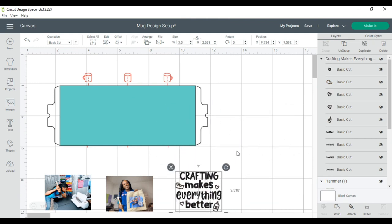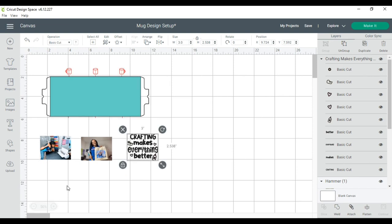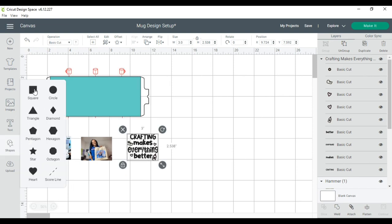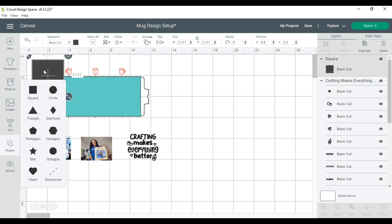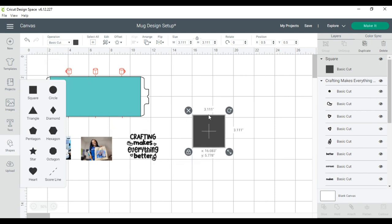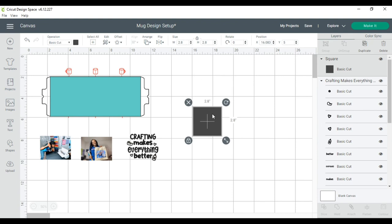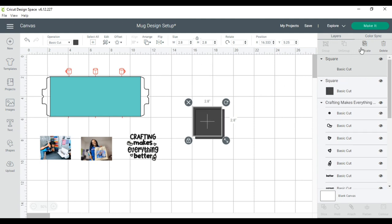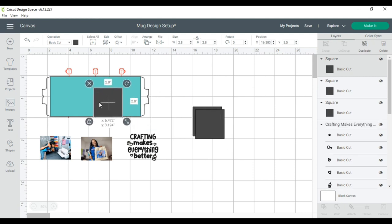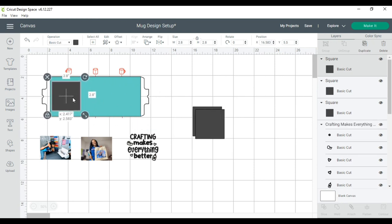The next thing that I am going to do is I am going to bring this down to 50% now, and I'm going to grab a square shape. I found that three squares will fit on this mug perfectly if they are sized correctly. So what I found is 2.8 works very well. So I'll just resize this square to 2.8 and then I will duplicate that twice.